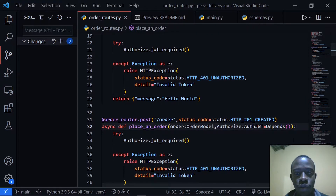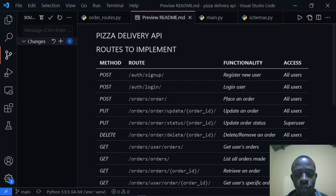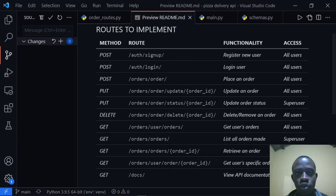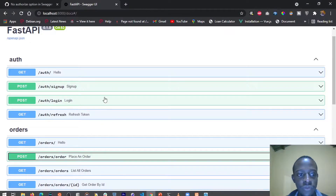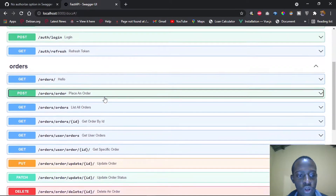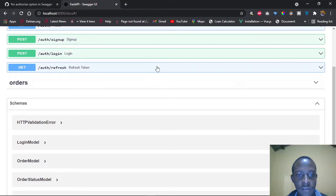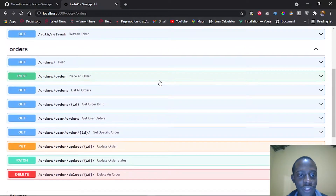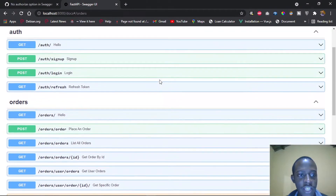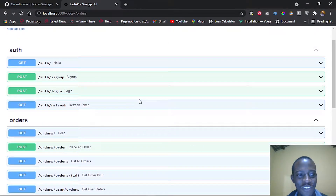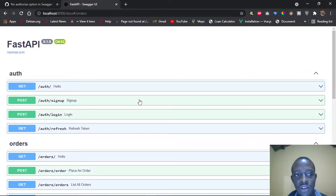Hi everyone, welcome back to this video. In this video we're going to look at how to document our APIs with Swagger. We've been mostly using our mini documentation right here, and it has helped us implement most of the routes we need. Now we're going to look at how to use Swagger UI that is automatically generated for us by FastAPI. We can see in the browser all the routes we've been implementing, including those specific to orders and auth. In this video we need to look at how to document these in detail.